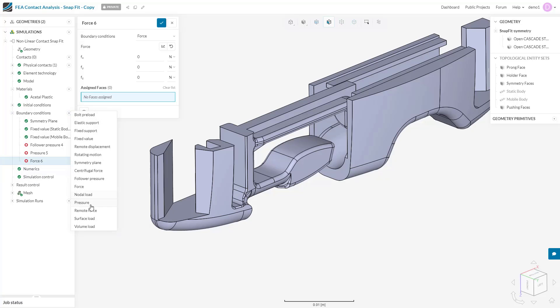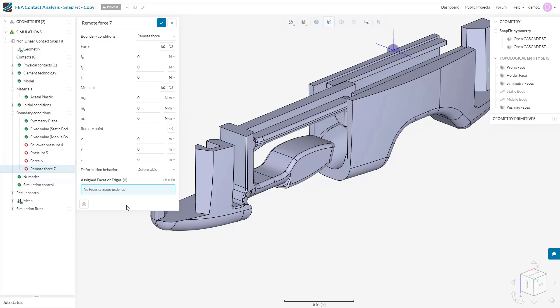The remote force boundary condition is next. This allows for an applied force with reference to an external point. The setup is similar to the remote displacement; however, with force and moment definitions about the external point replacing the translational and rotational degrees of freedom.